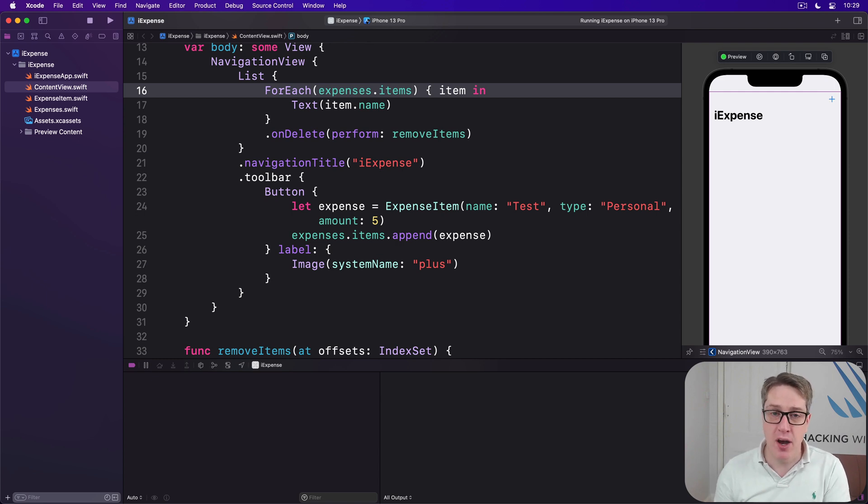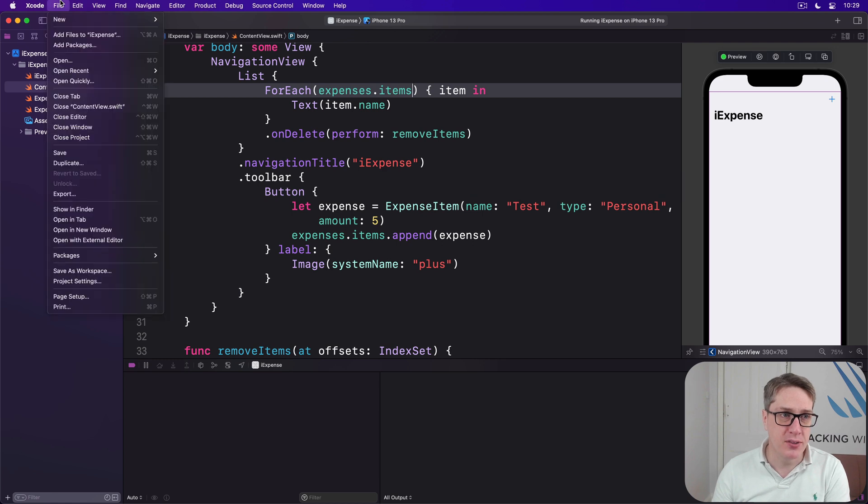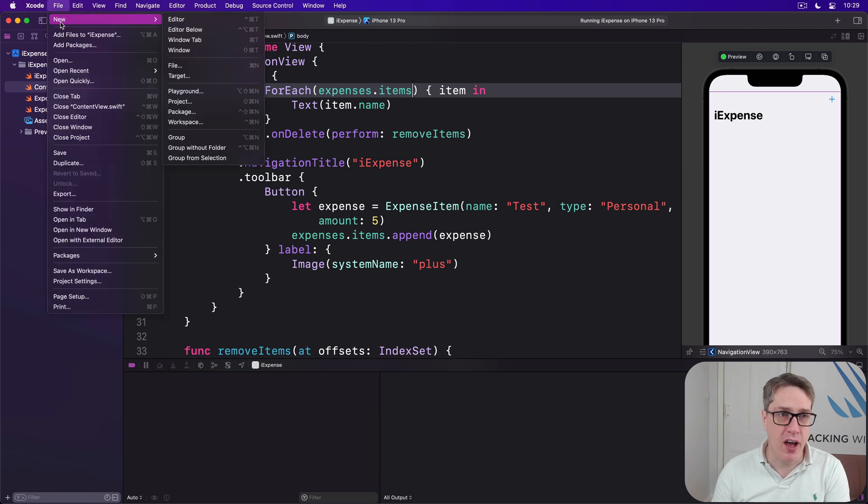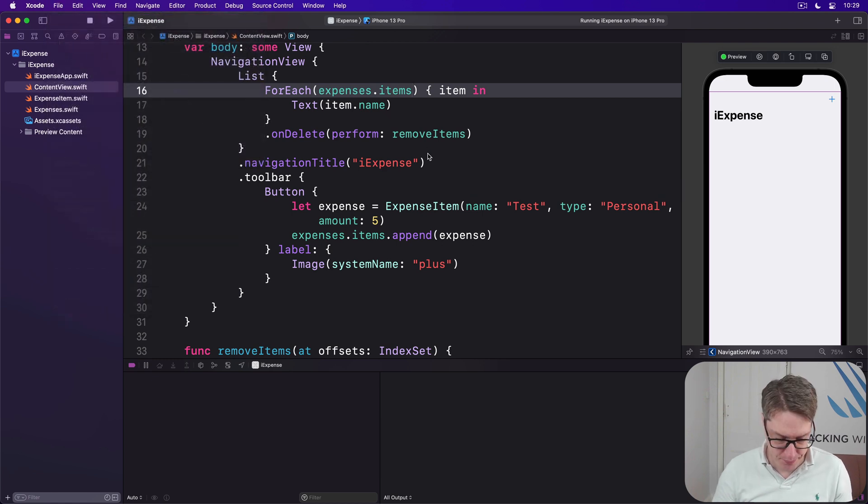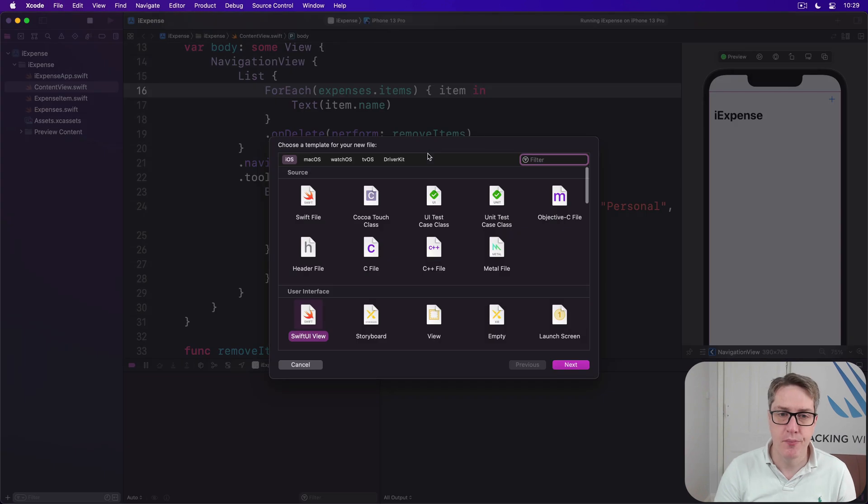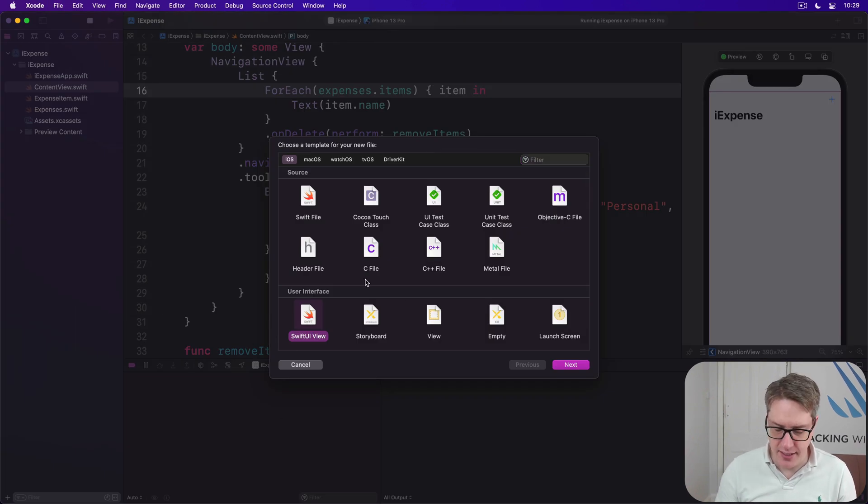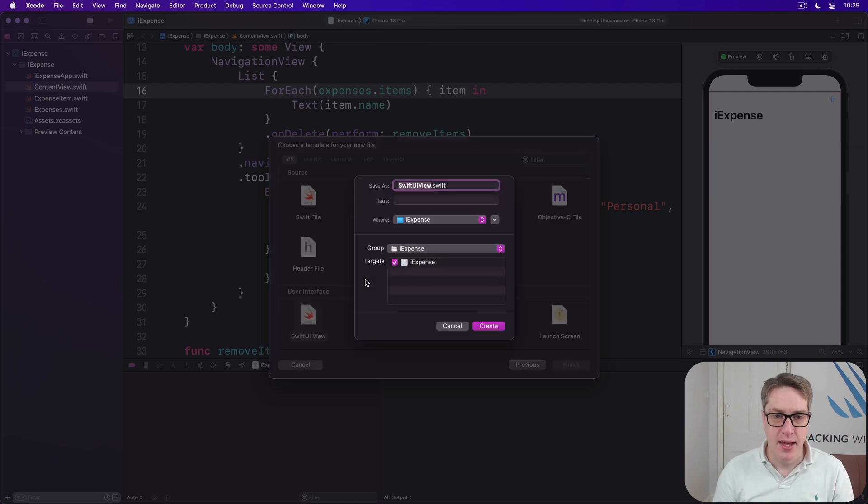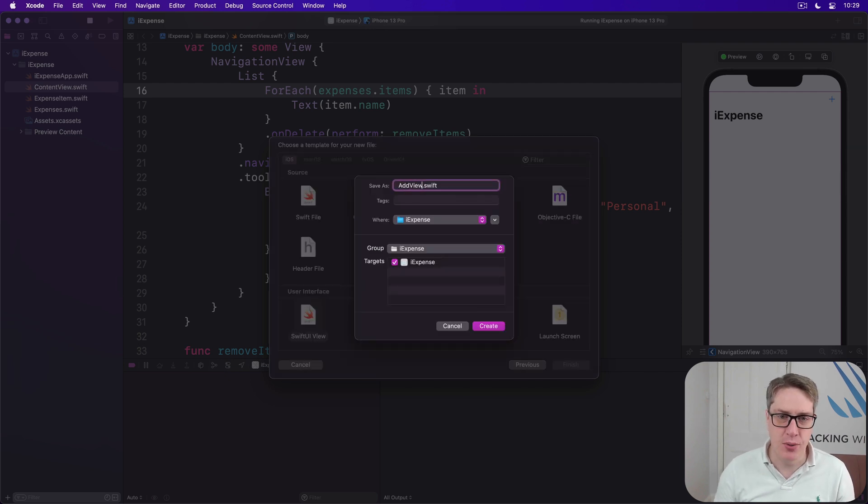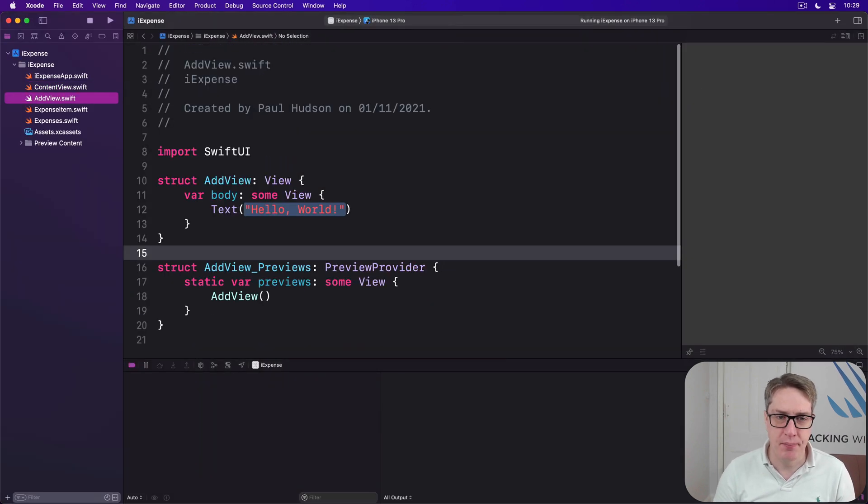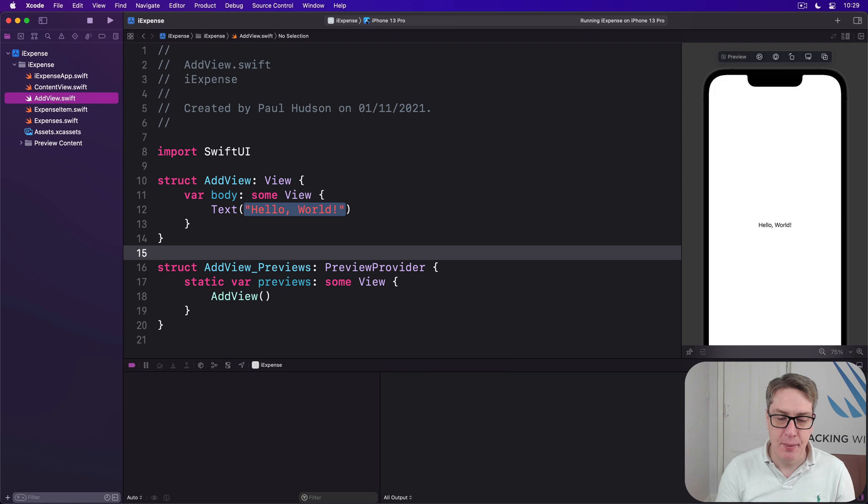To make a new SwiftUI view, either go to the file menu and choose new file, or just press Command+N. Choose SwiftUI view under the user interface category, then press next and call this thing AddView.swift. It'll be open for editing.